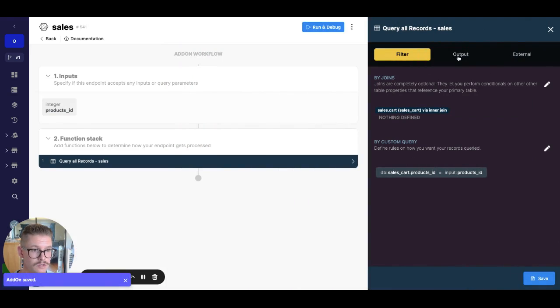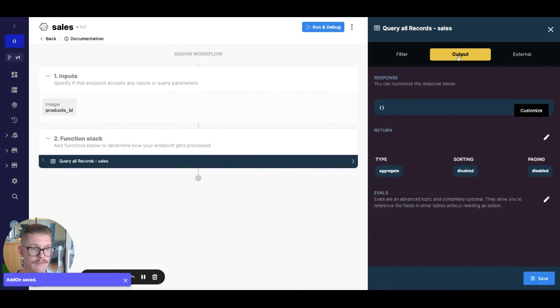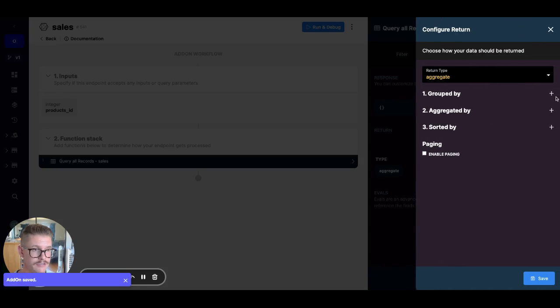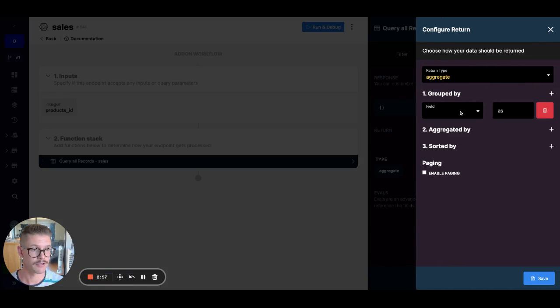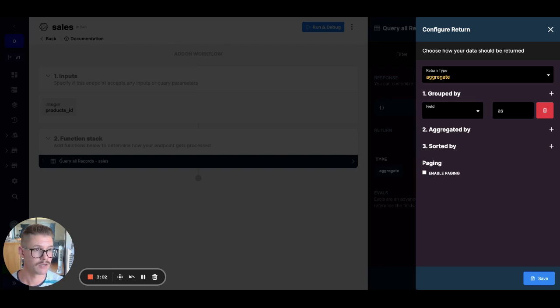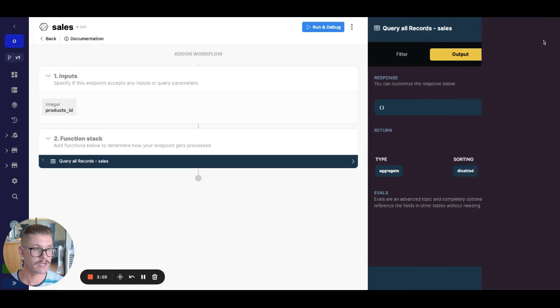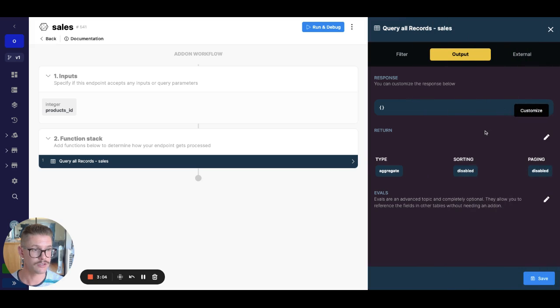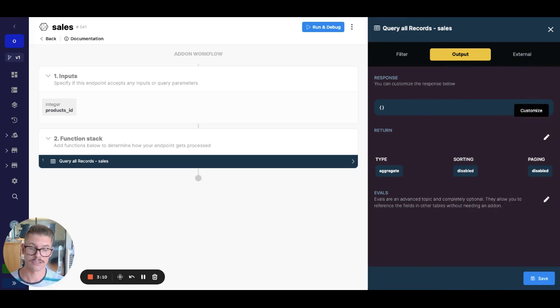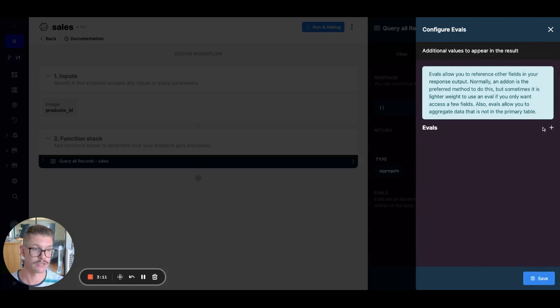So now that I have that, the tricky part is in this aggregation, right? If we go to group by, well, we see that product ID and that amount aren't in here. What I need to first do is actually go to evals to be able to add those fields to my response since they're coming from that joint.